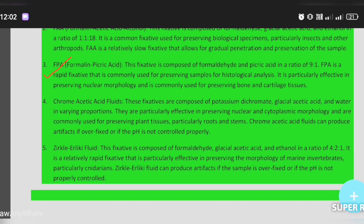Chromic acid fluid: these fixatives are composed of potassium dichromate, glacial acetic acid, and water in various proportions. This is particularly effective in preserving nuclear and cytoplasmic morphology. It is also commonly used for preserving plant tissues, including root and stem.